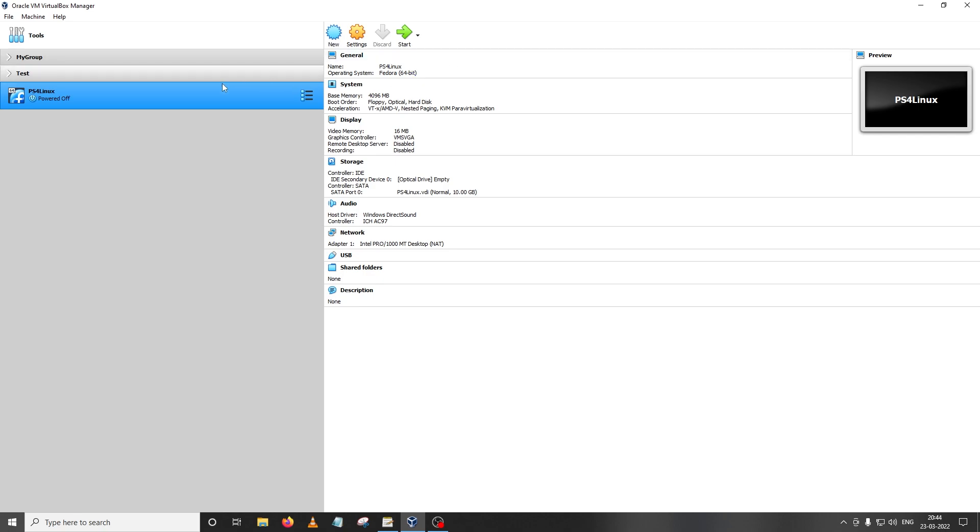Alright, so first of all I'm going to start my virtual machine which we had created in the first step. If you haven't already watched that video, I suggest you watch it right now. The link is in the description. This is because there are specific instructions to be followed when installing a distro onto the virtual machine such that running the same distro on PS4 becomes easier.